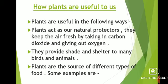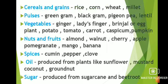Plants are the source of different types of food. We get cereals and grains such as rice, corn, wheat and millet; pulses such as green gram, black gram, pigeon pea and lentil; vegetables such as lady's finger, brinjal or eggplant, potato, tomato, carrot, capsicum and pumpkin; nuts and fruits such as almond, walnut, cherry, apple, pomegranate, mango and banana; spices such as cumin, pepper and clove; oils produced from plants like sunflower, mustard, coconut and groundnut; and sugar produced from sugarcane and beetroot.